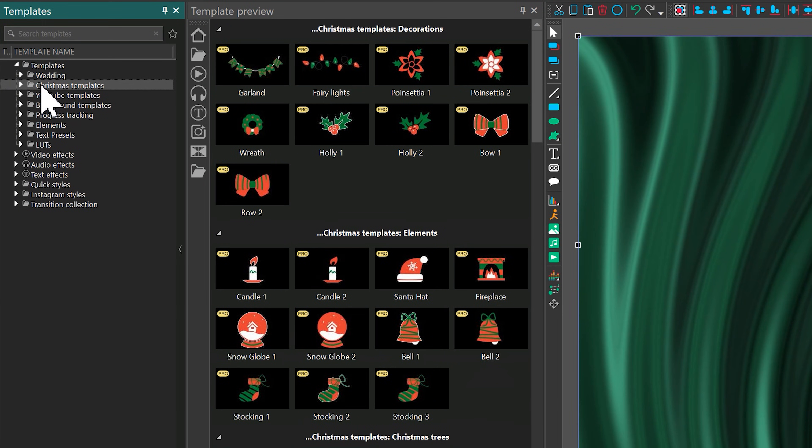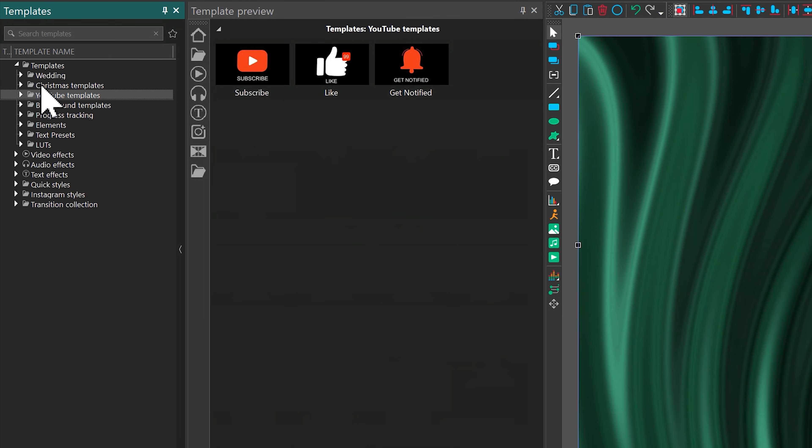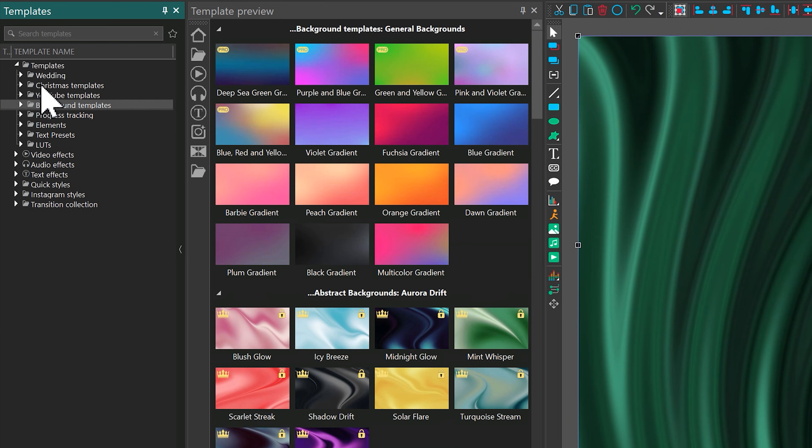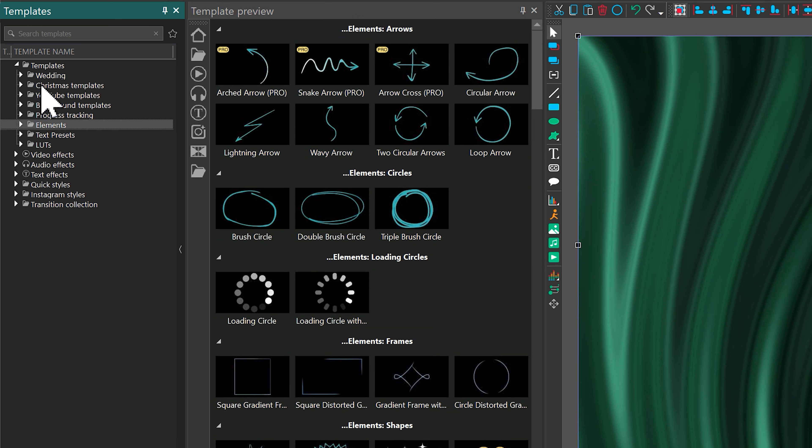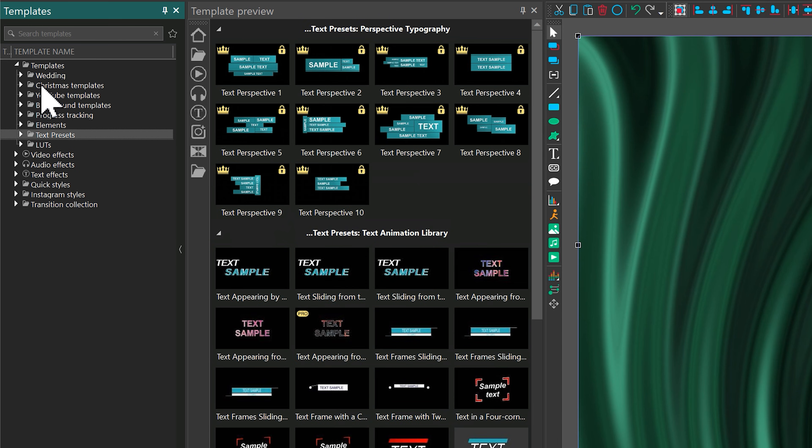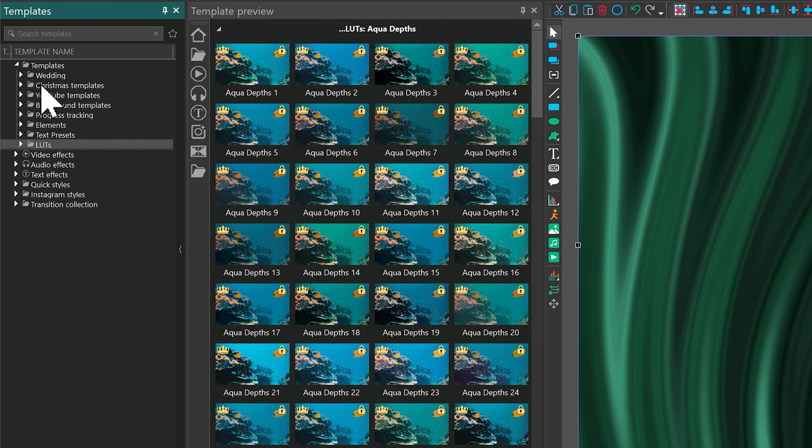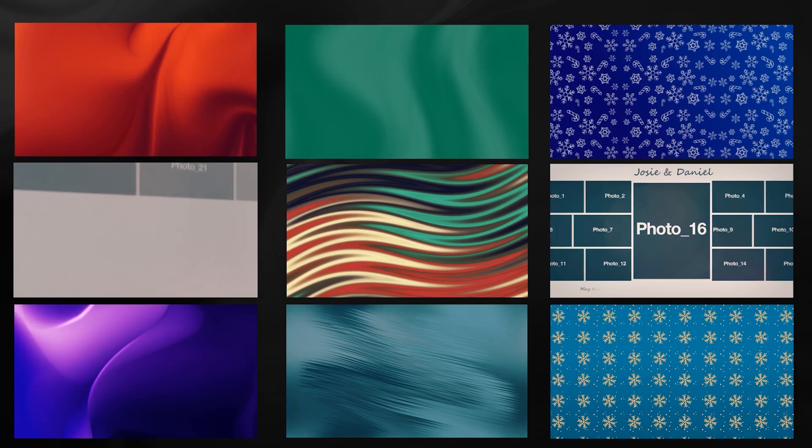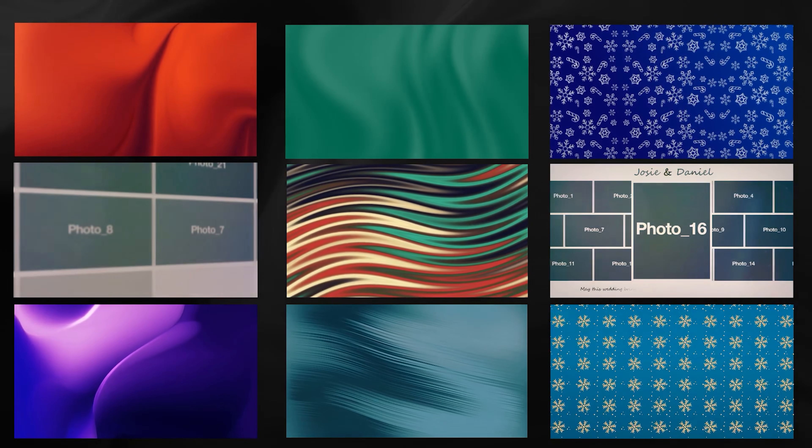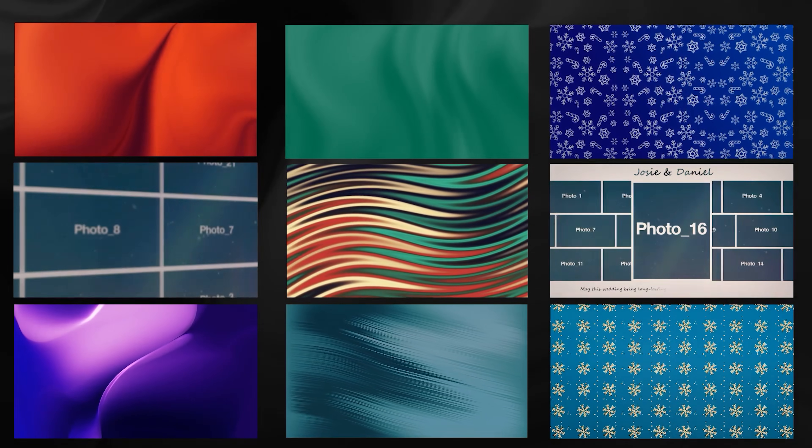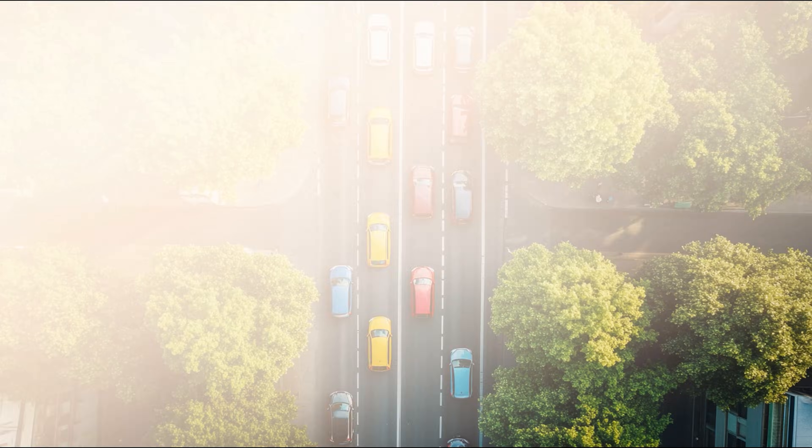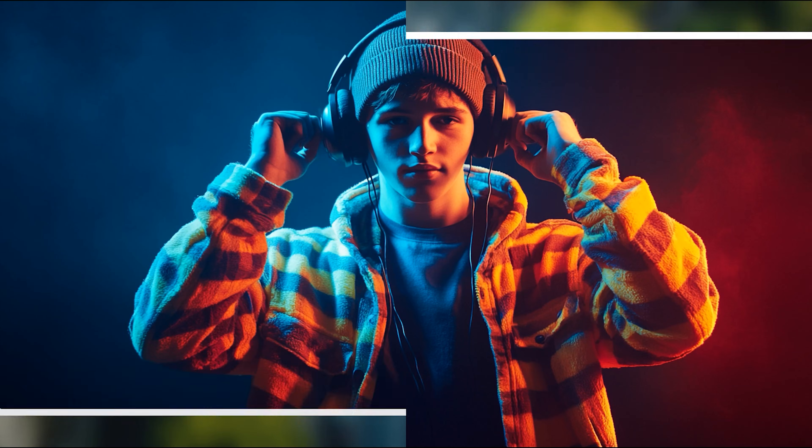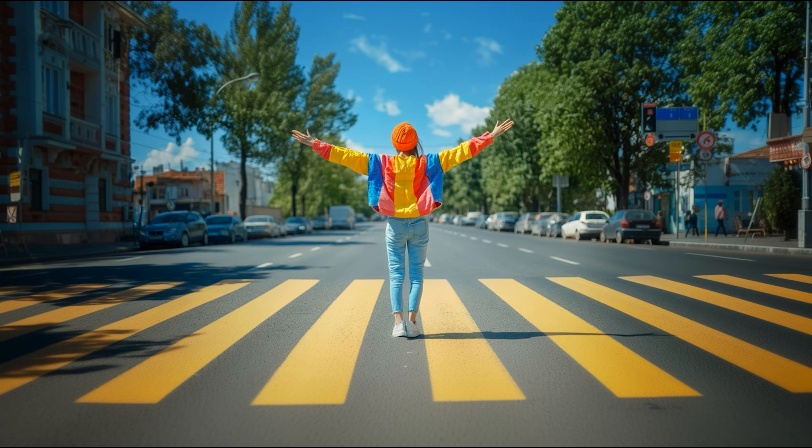Hi there! Noticed how fast the template window is filling up? Curious what all these templates are for and how to use them in your projects? Let's walk through everything together. By the end, you'll know exactly where to find the right templates and how to apply them.